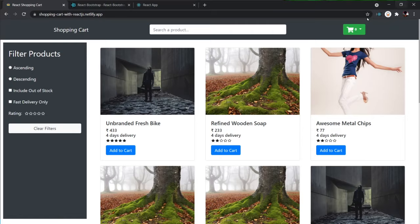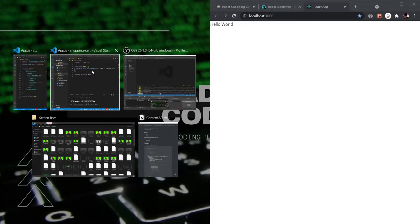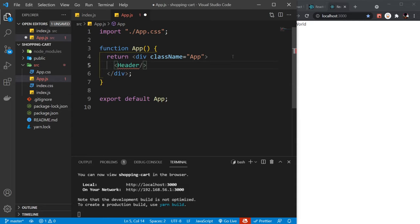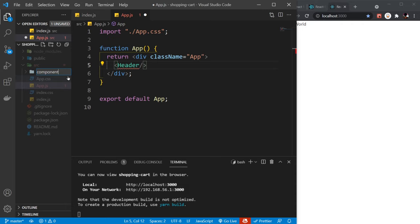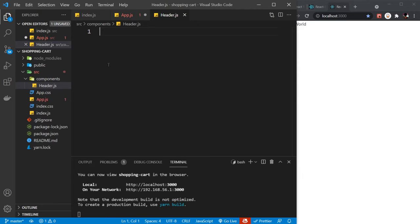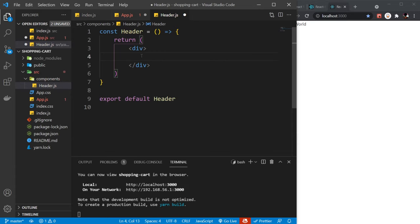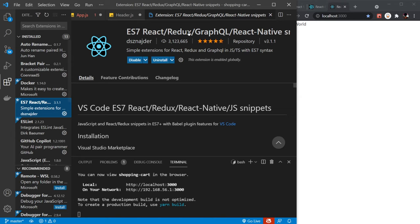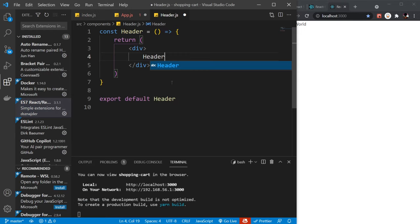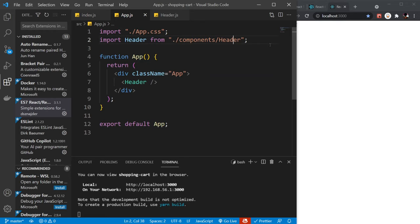Let's start by creating the Header component. I'm going to replace 'Hello World' with Header in App.js. The component doesn't exist yet, so let's create it — new file header.js, type rafce for boilerplate. I'm using an extension called React Redux Snippets. Let's type 'header' inside it, export it, and import it in App.js. You can see 'header' is now printed. Now we need to create a Navbar using React Bootstrap's Navbar component.